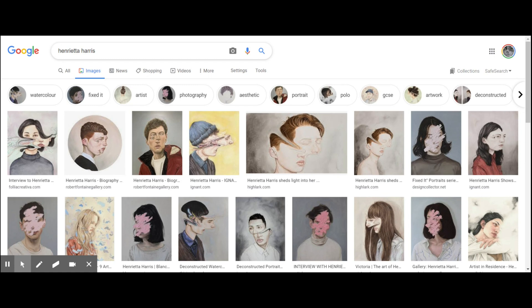In this tutorial, I'm going to show you how you can create a response to the work of Henrietta Harris, an artist who creates distorted, warped contemporary portraits which illustrate that we as human beings are more than what is seen at face value.